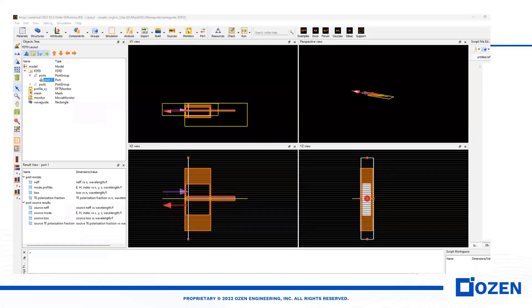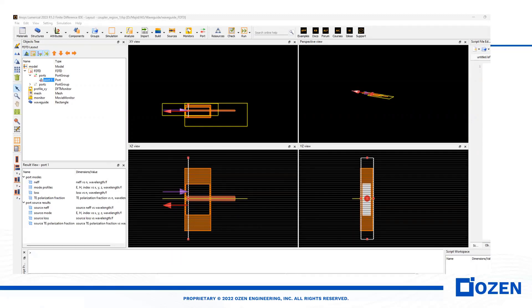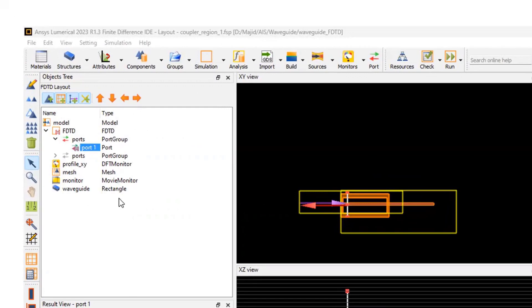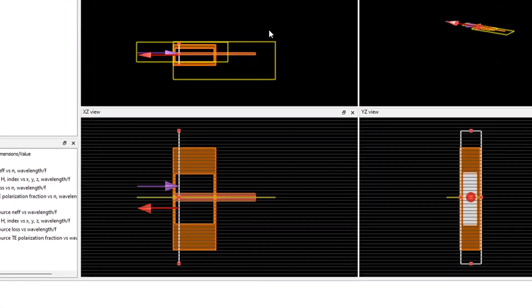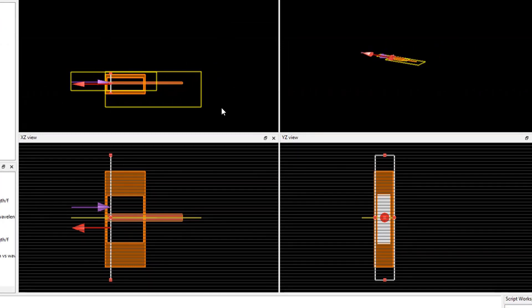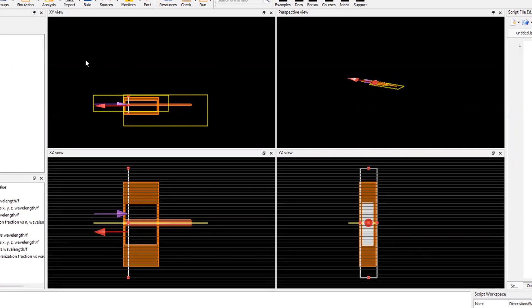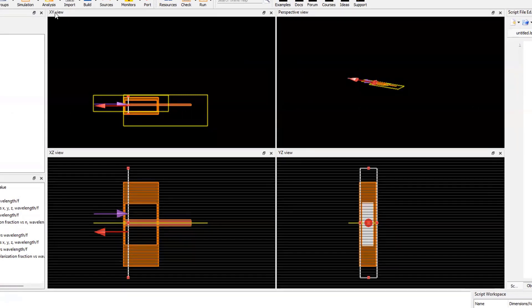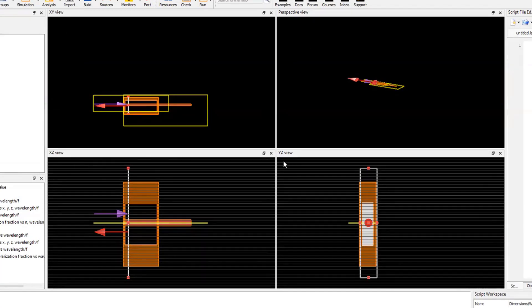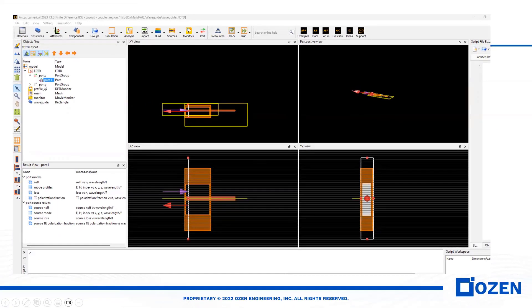This is the GUI of numerical FDTD, which is similar to numerical mode. Here we have the object tree. In this window we can see the results. We can see different views of the device, like XY view, perspective view, XZ view, and YZ view. We can define our solver, our waveguide, monitors, different mesh sizes, and on the results side we can access different parameters.